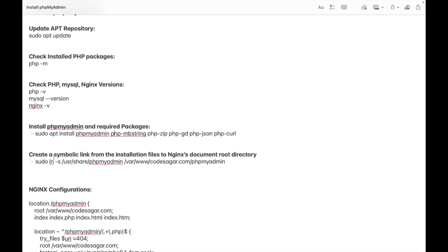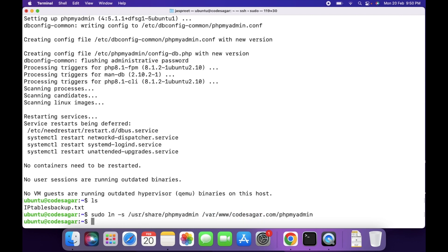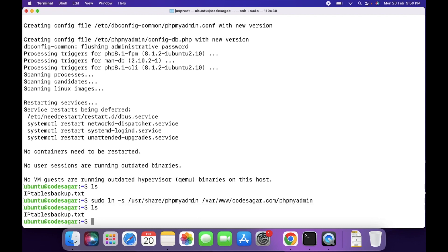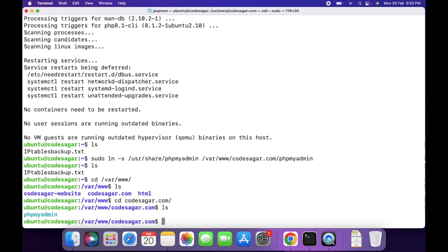After that, we have to create a symbolic link. We can use this command, which will create a symbolic link to the nginx root directory. I have already created a codesagr.com folder. Let us verify if the link is created — we can go to /var/www/codesagr.com. As you can see, phpMyAdmin is there.